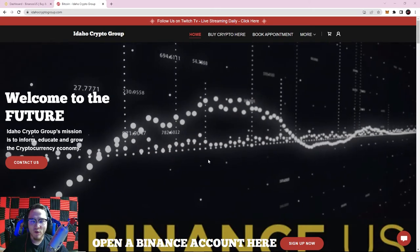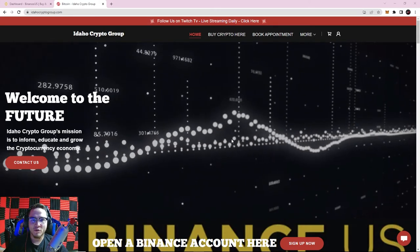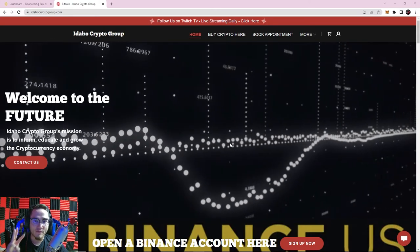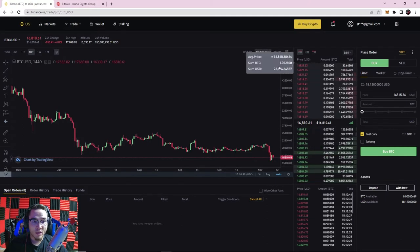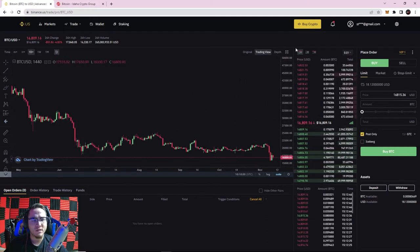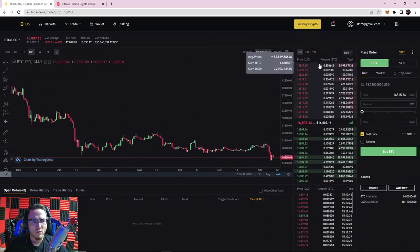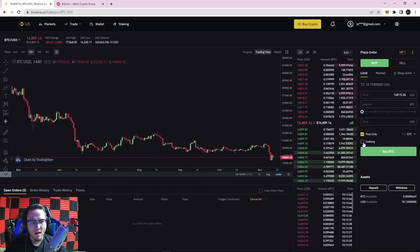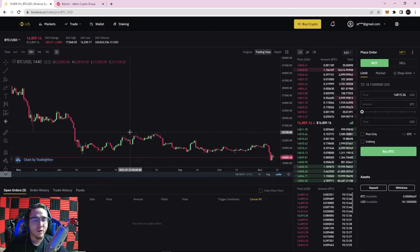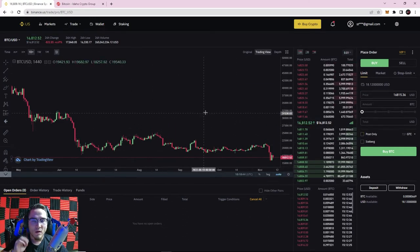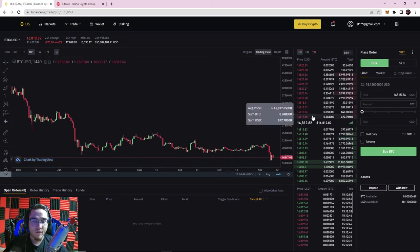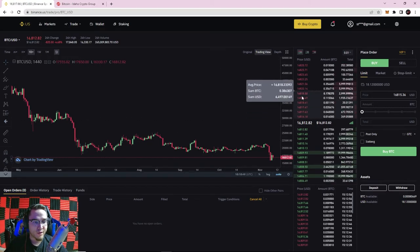Welcome back everyone, it is Ryan with the Idaho Crypto Group here today with lesson number three of the Binance Basics tutorial, where today we're going to be going over how to place orders, what the difference between limit, market, and stop limit orders are, what all of these numbers mean, and what post only and iceberg means.